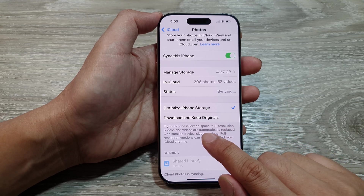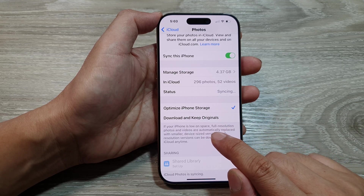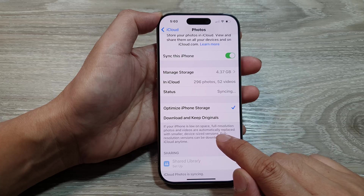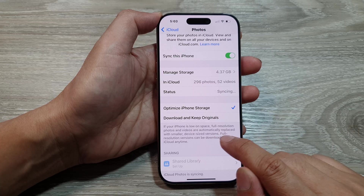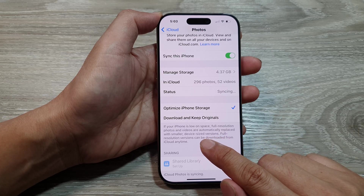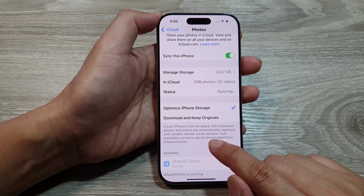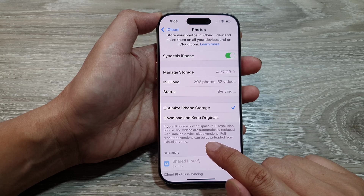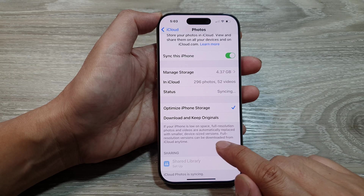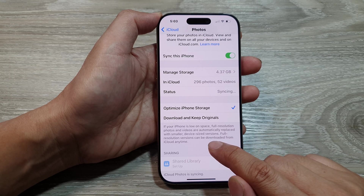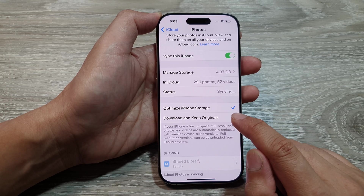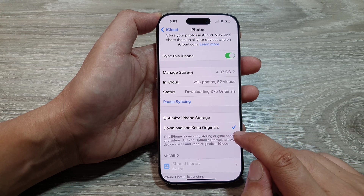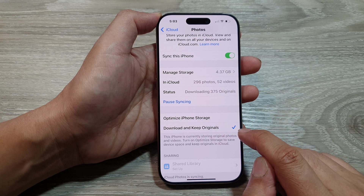If your phone is on low space, full resolution photos and videos are automatically replaced with smaller device-sized versions. Full resolution versions can be downloaded from iCloud anytime. So if you want the full version, you can choose Download and Keep Originals.